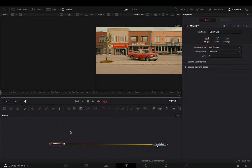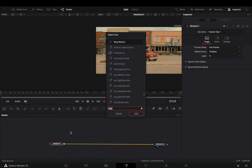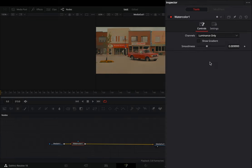Open your clip in the Fusion page and bring a watercolor node. Adjust the smoothness slider to your liking.